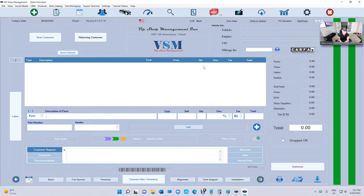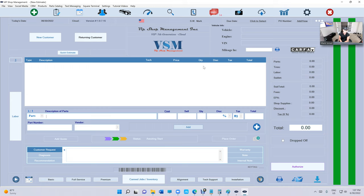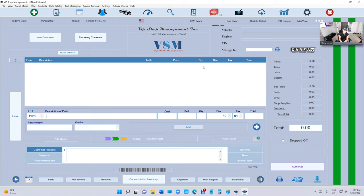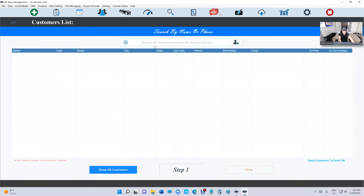But the struggle was, what if the technician finished the job and is gonna get paid this week, but the customer has not paid the invoice? So that was a struggle. I know Tech Metric has this option, but now we have this option too.